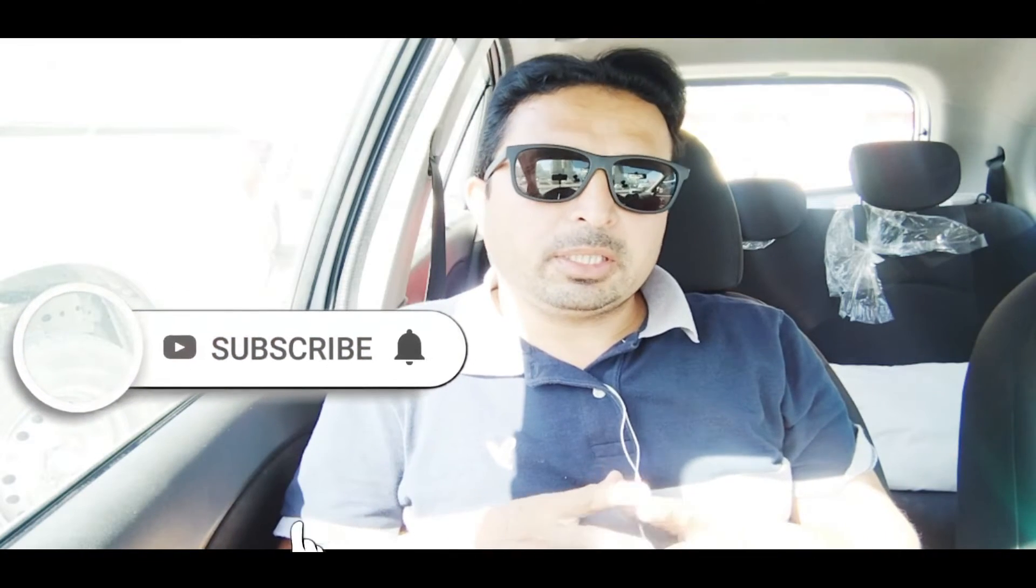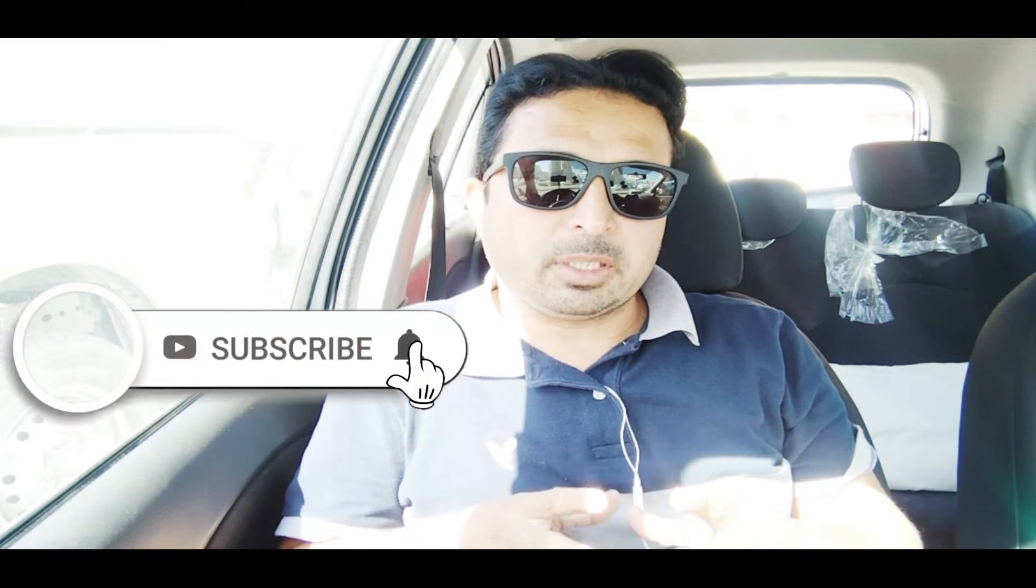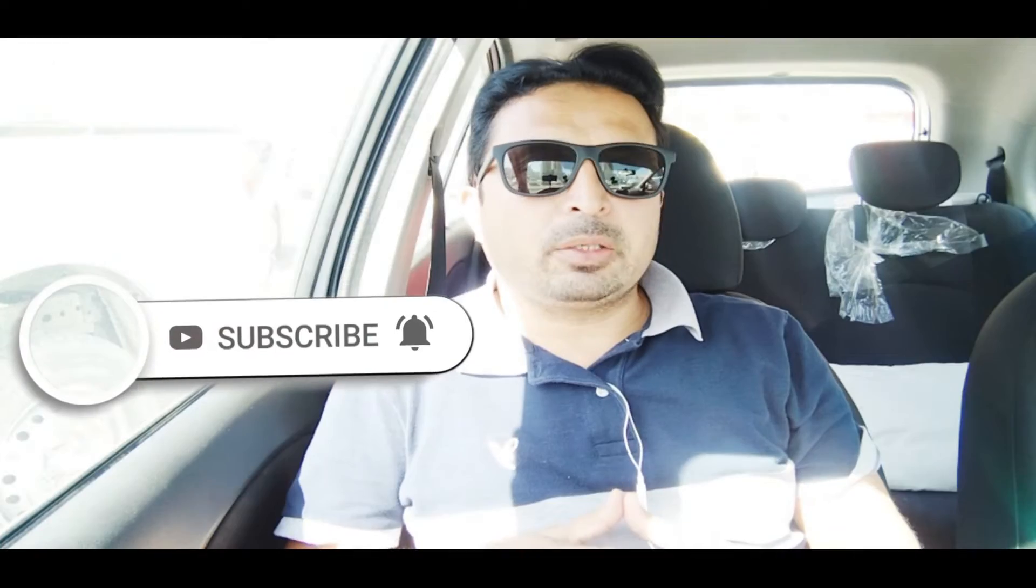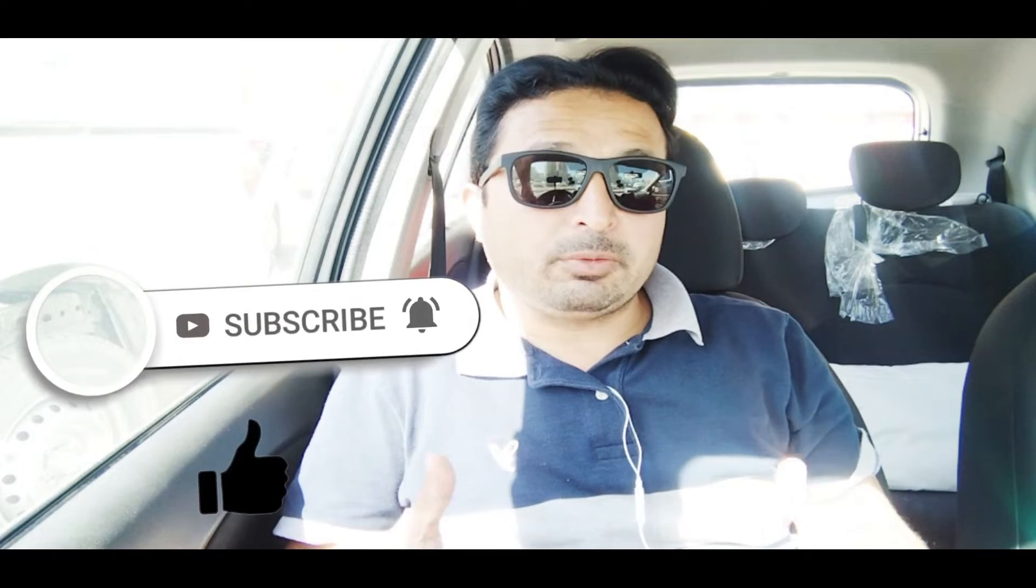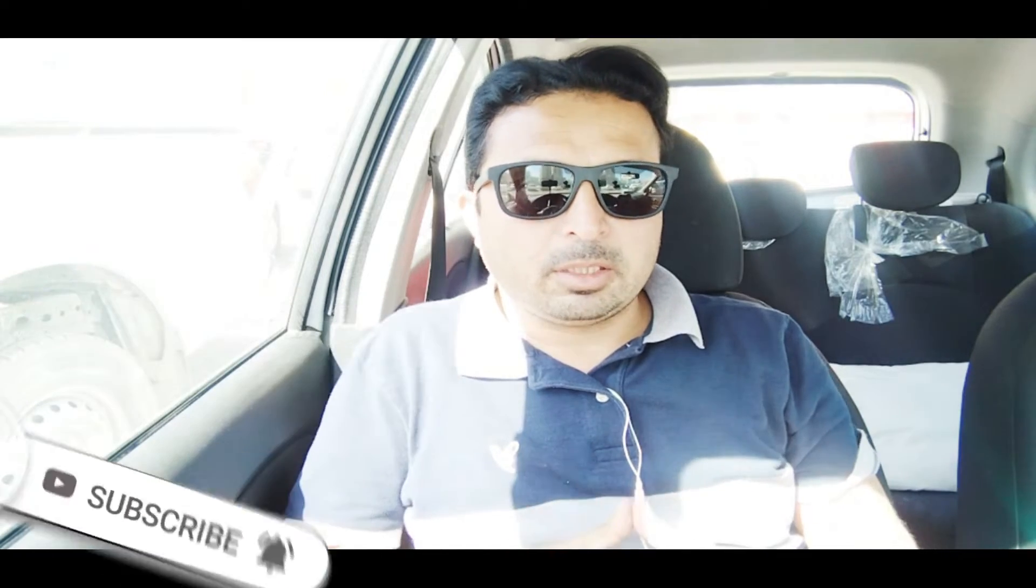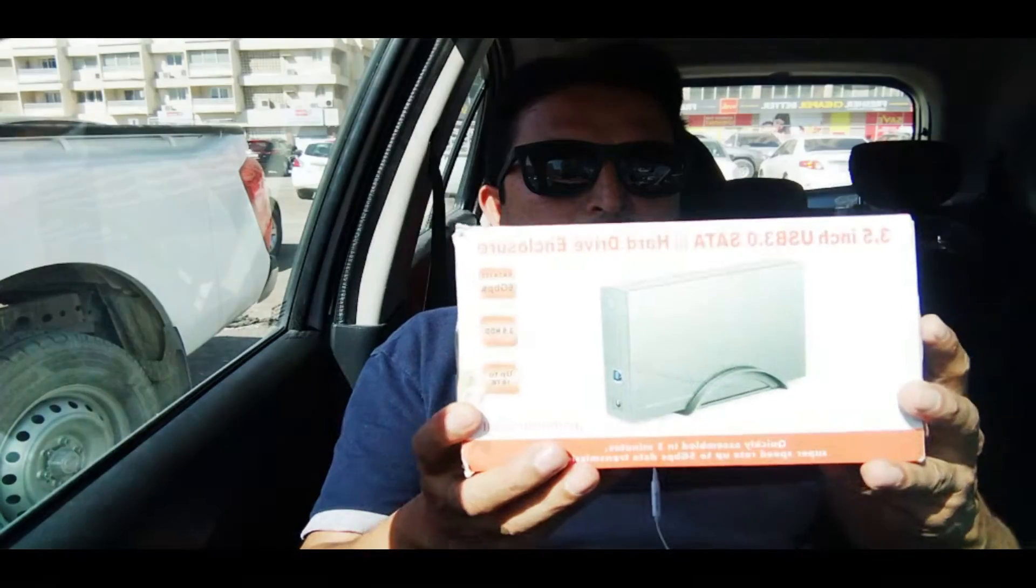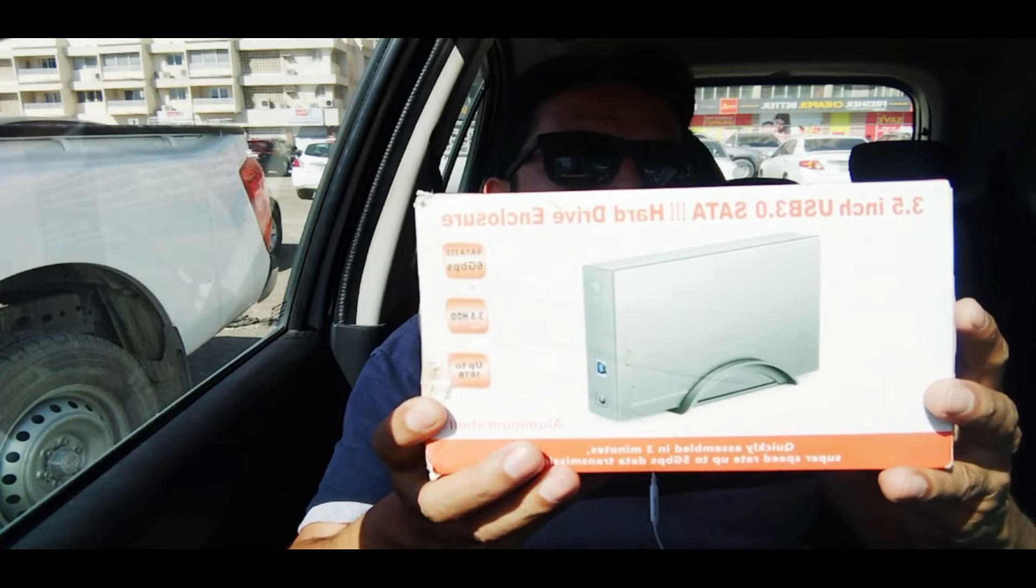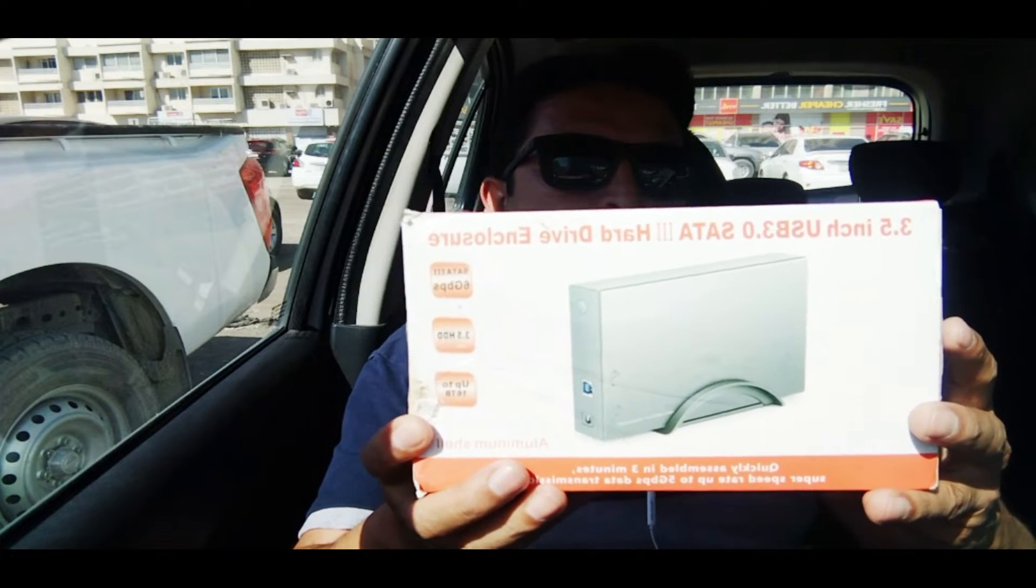For this purpose, you will need a specific enclosure that I will show you now. You can find a better one in the market. I have this one and will unbox it shortly to show you how it works. You can find it online or purchase it in a shop.